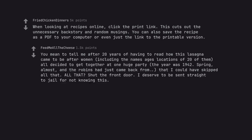You mean to tell me after 20 years of having to read how this lasagna came to be after women, including the names, ages, locations of 20 of them all decided to get together at one huge party, the year was 1942, spring almost, and the Robins had just came back from, that I could have skipped all that? Shut the front door. I deserve to be sent straight to jail for not knowing this.